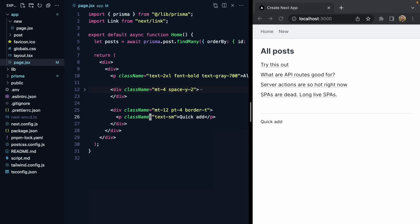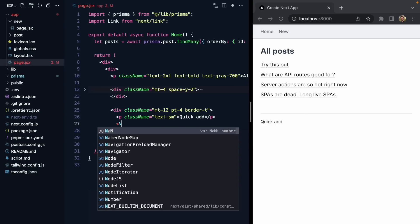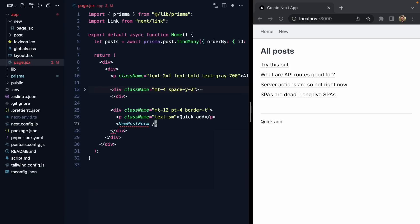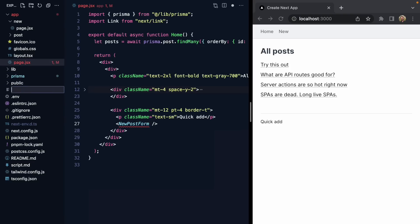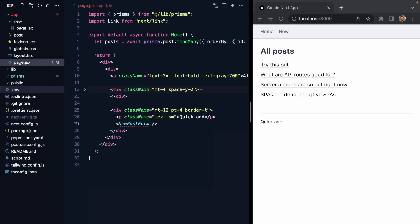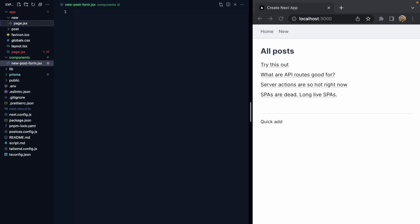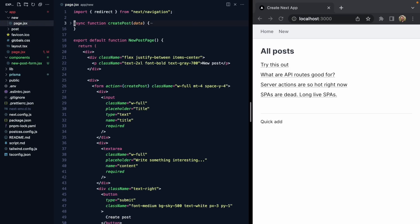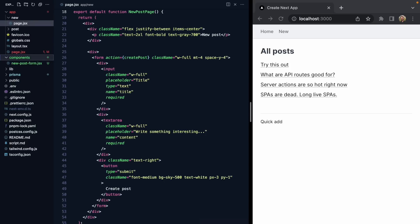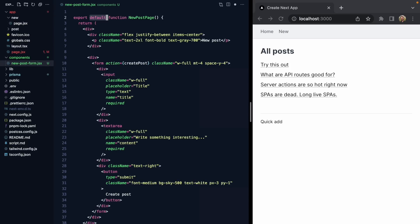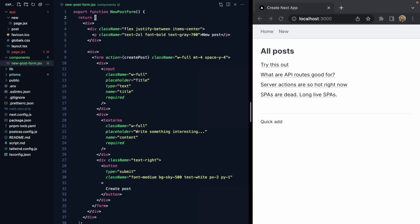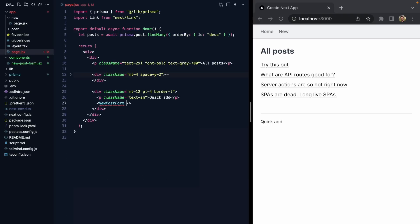Wouldn't it be cool if I could just render a new post form right here? Let's go ahead and make a NewPostForm component. I'm going to come to our new page and steal this entire component markup. We'll export a function NewPostForm — this is going to render our form. Let's go ahead and import this.